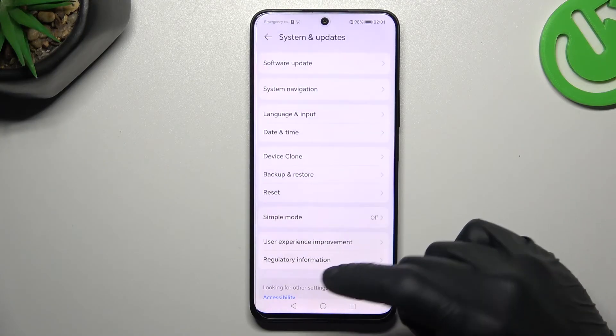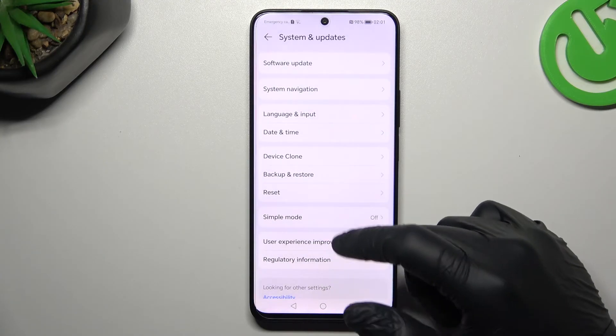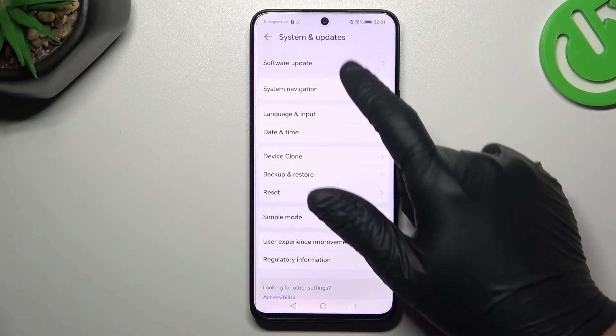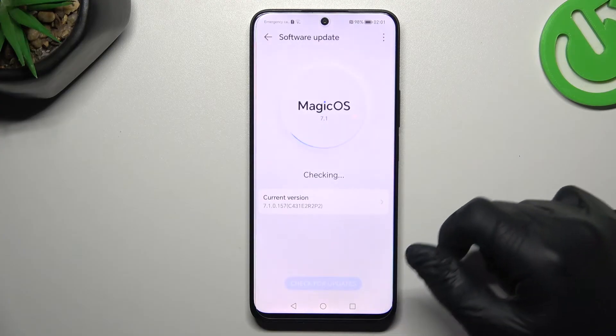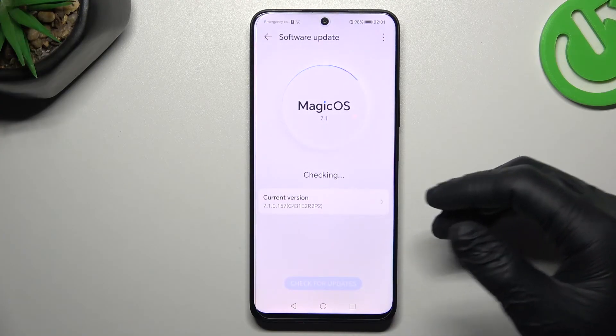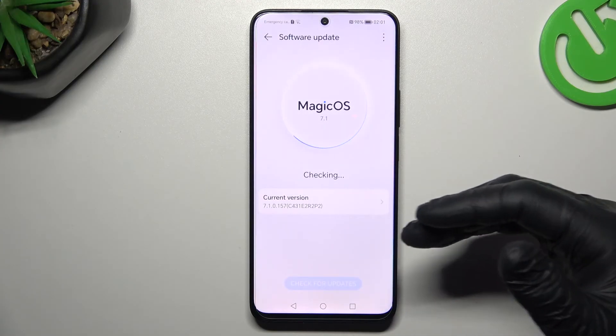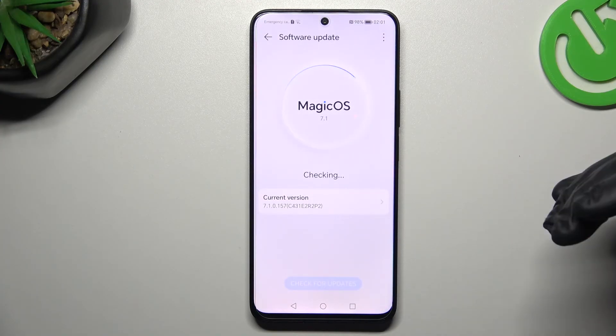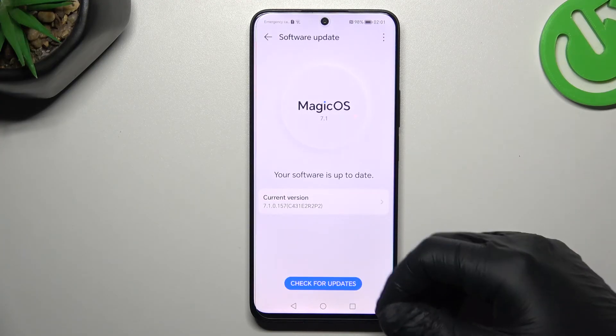In the last step, try to update your system. Go to Software Update, wait a second, and if you have any updates, just download and install them.